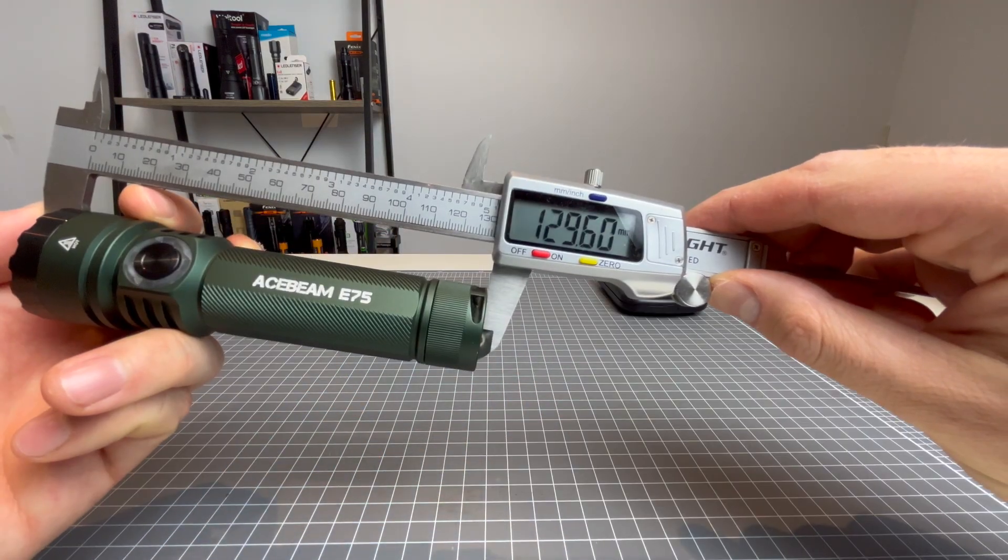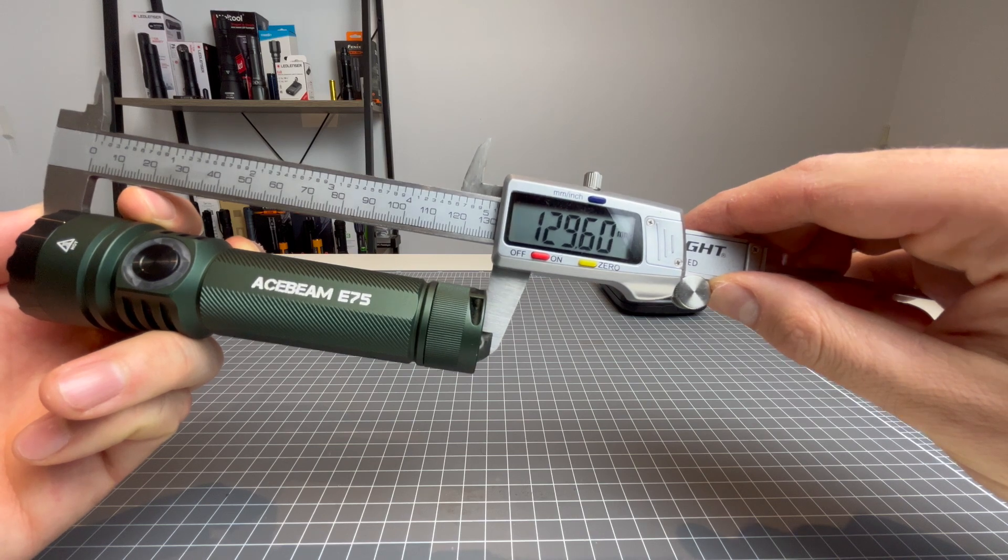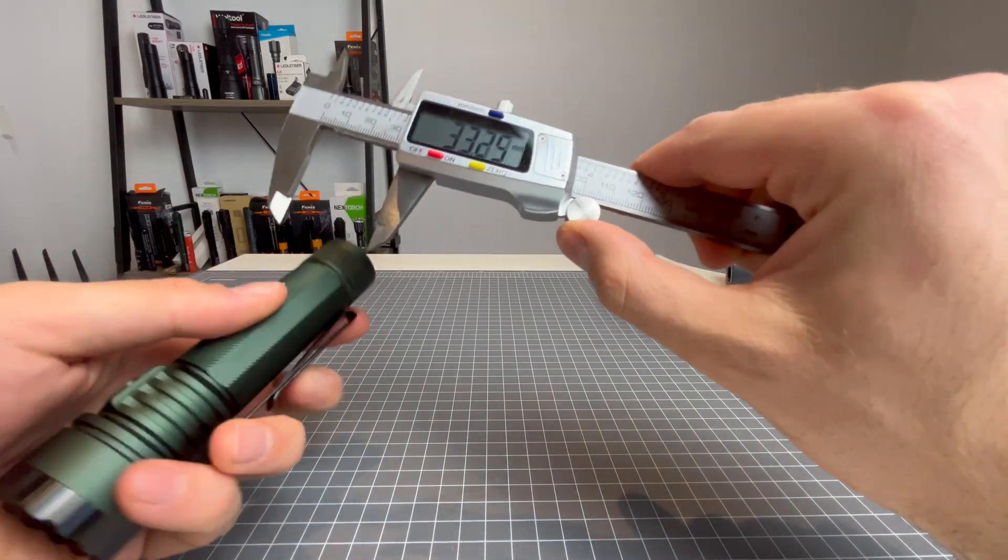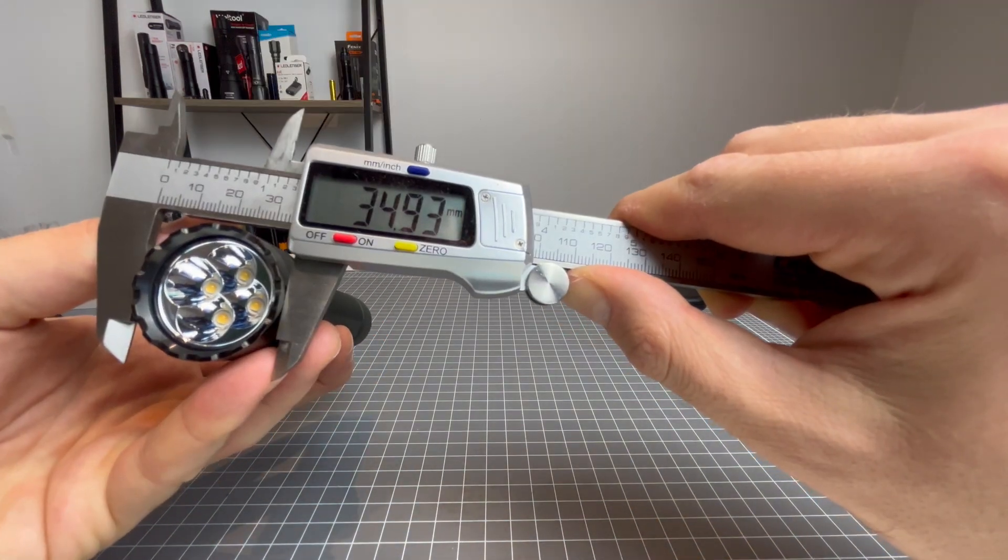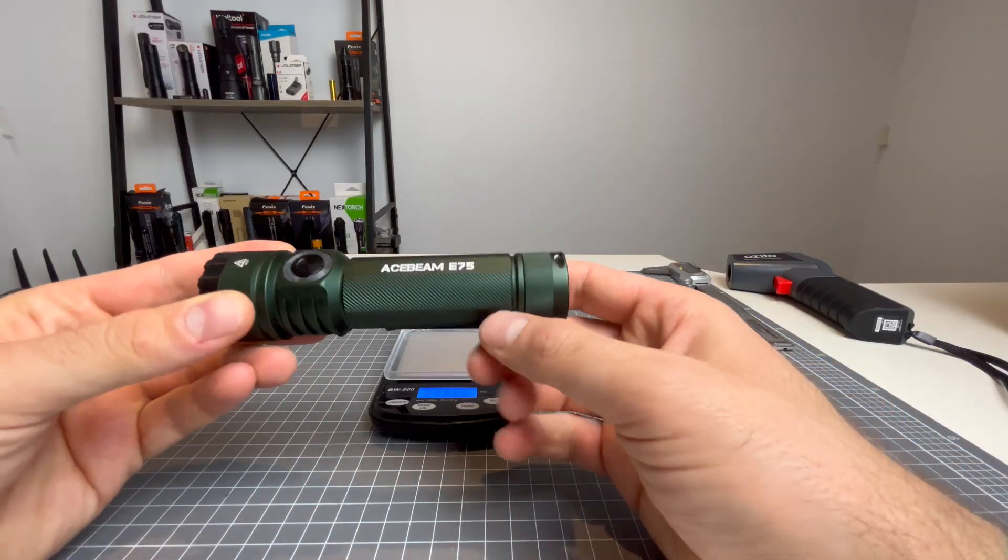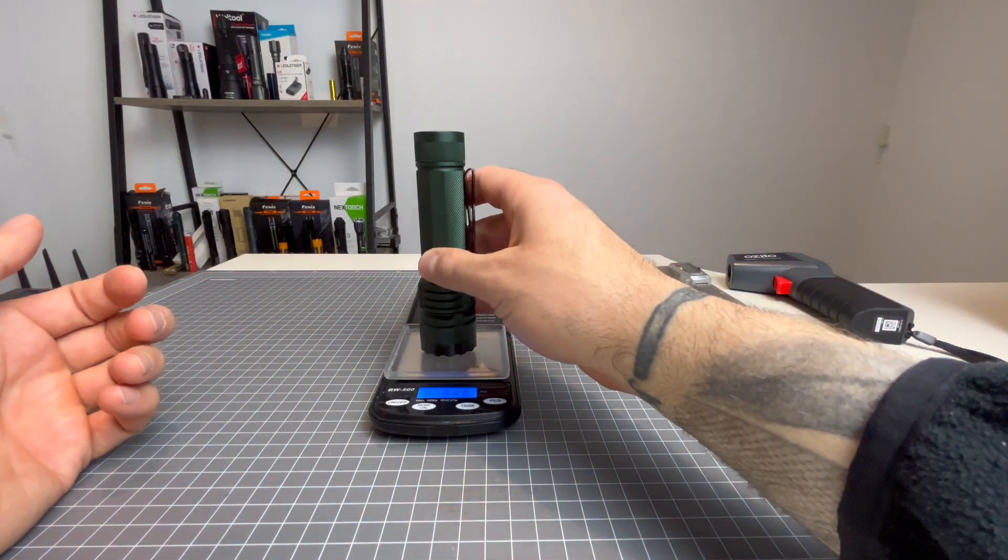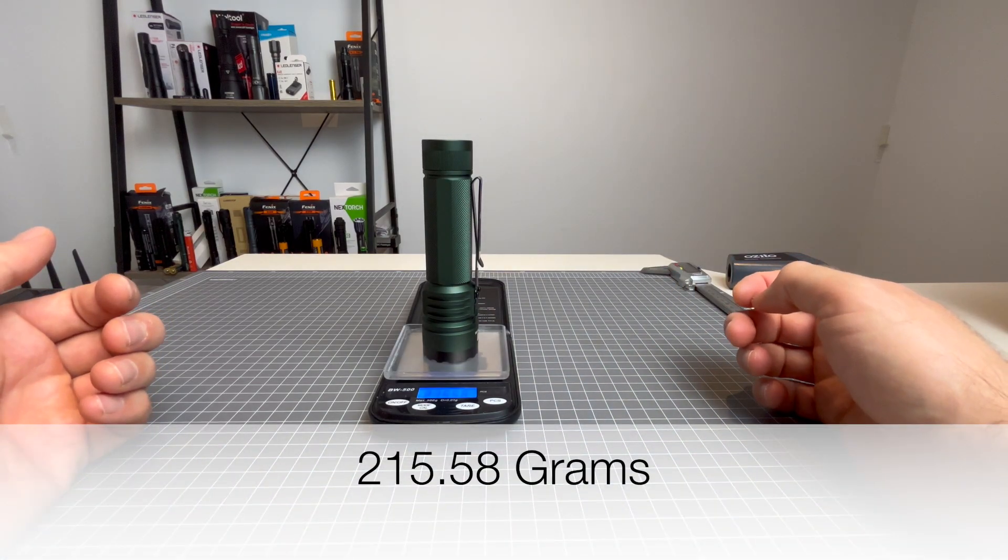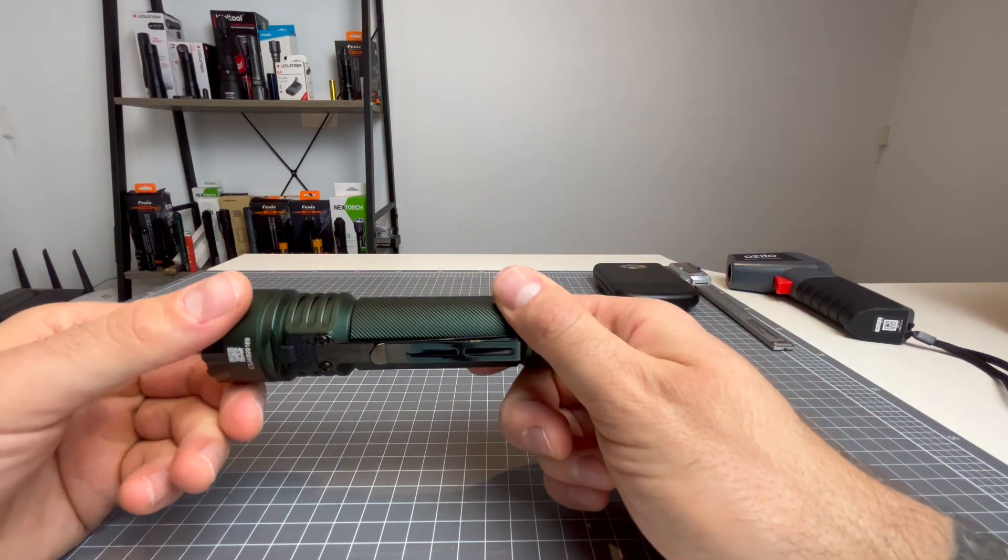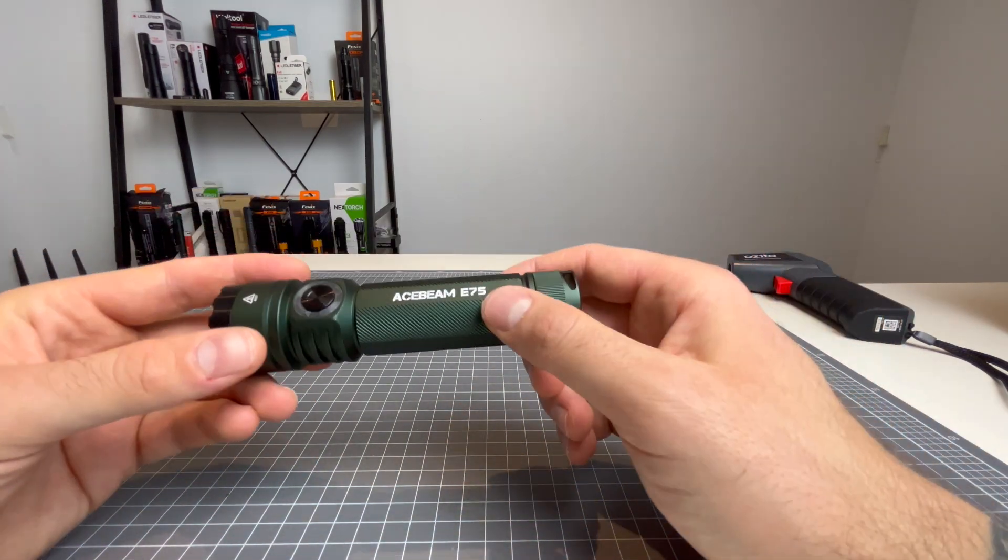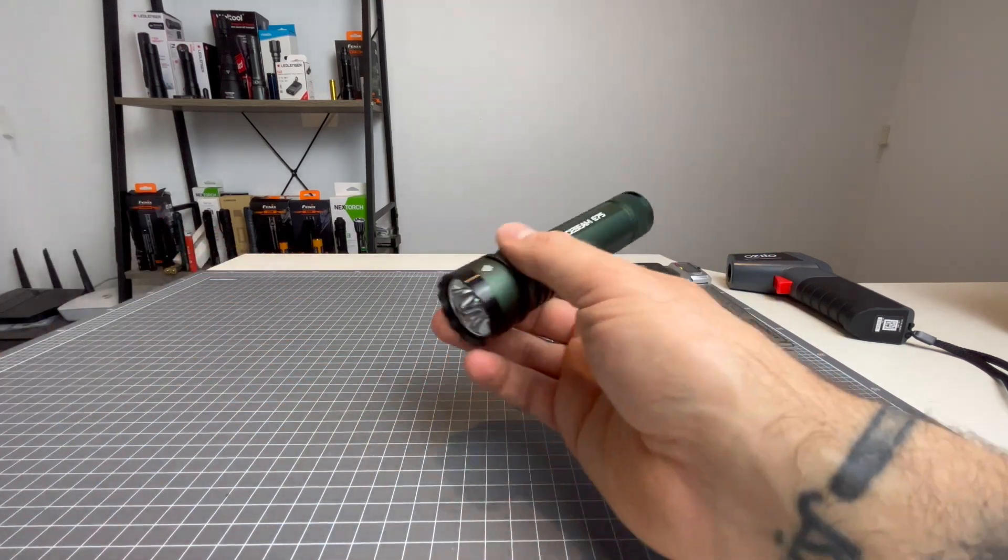All right. Now from head to tail, this light comes in at 129.6 millimeters. Tail cap comes in at 28.07 millimeters. Body 26.63 millimeters. And the head comes out at 34.93 millimeters. Now the weight of this light with the battery and pocket clip also included is 215.58 grams. So it's a stocky light. It's a heavy light, but it's a goodie, man. But wait till you see the night shots. It is a goodie.